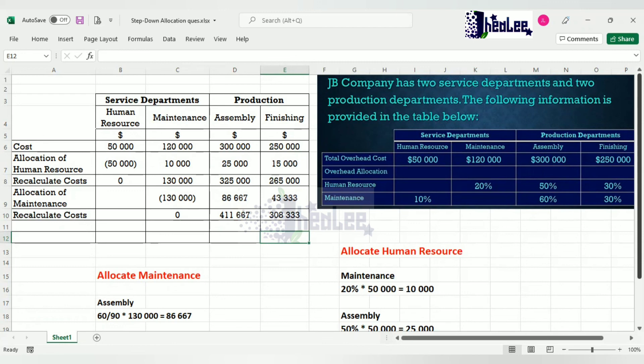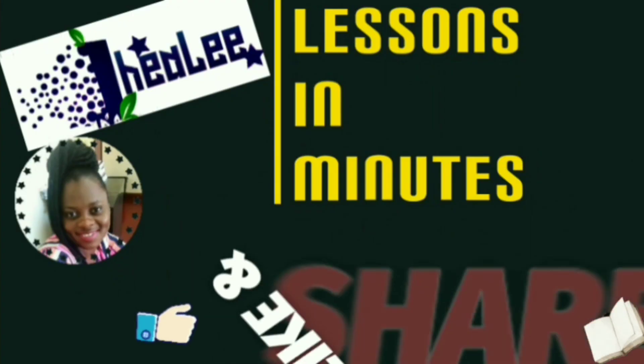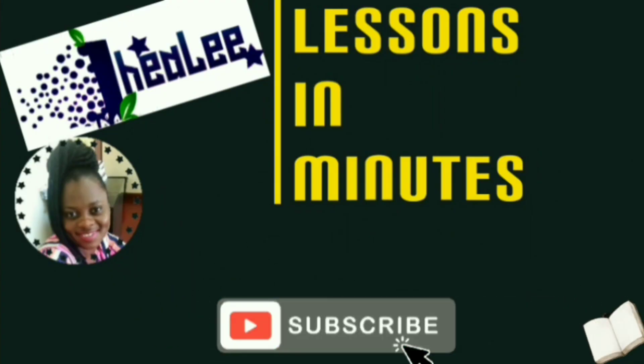That takes us to the end of this session on the step down allocation method. Like, share, and don't forget to subscribe.